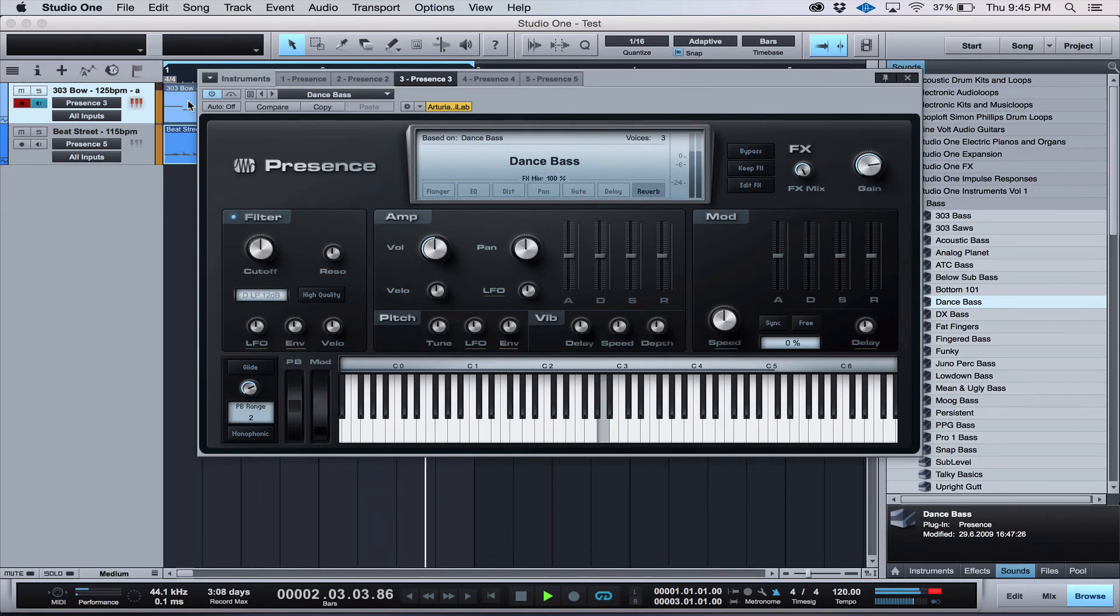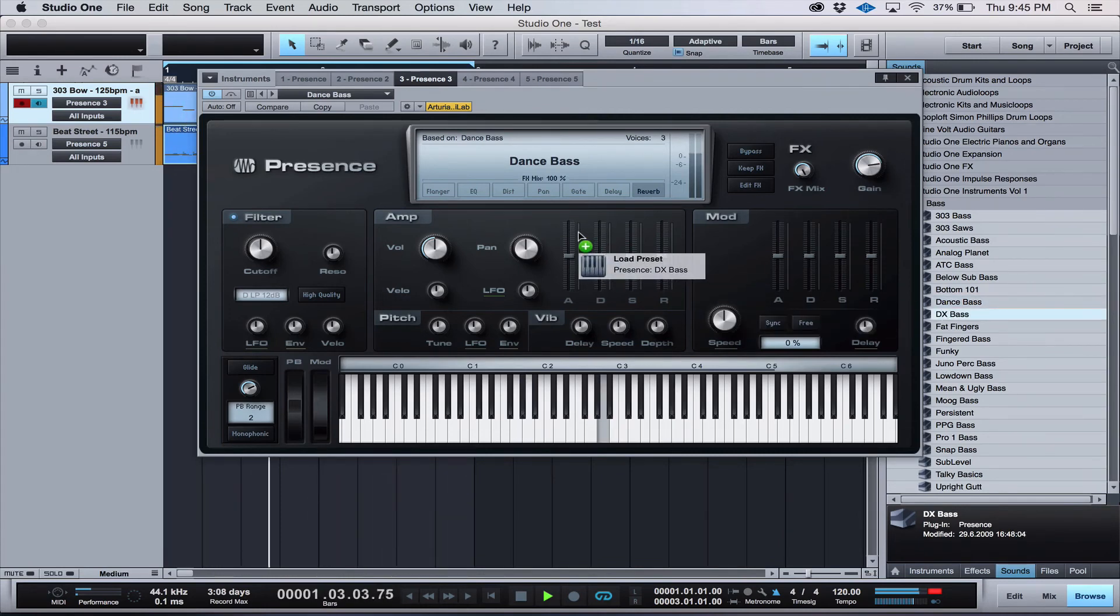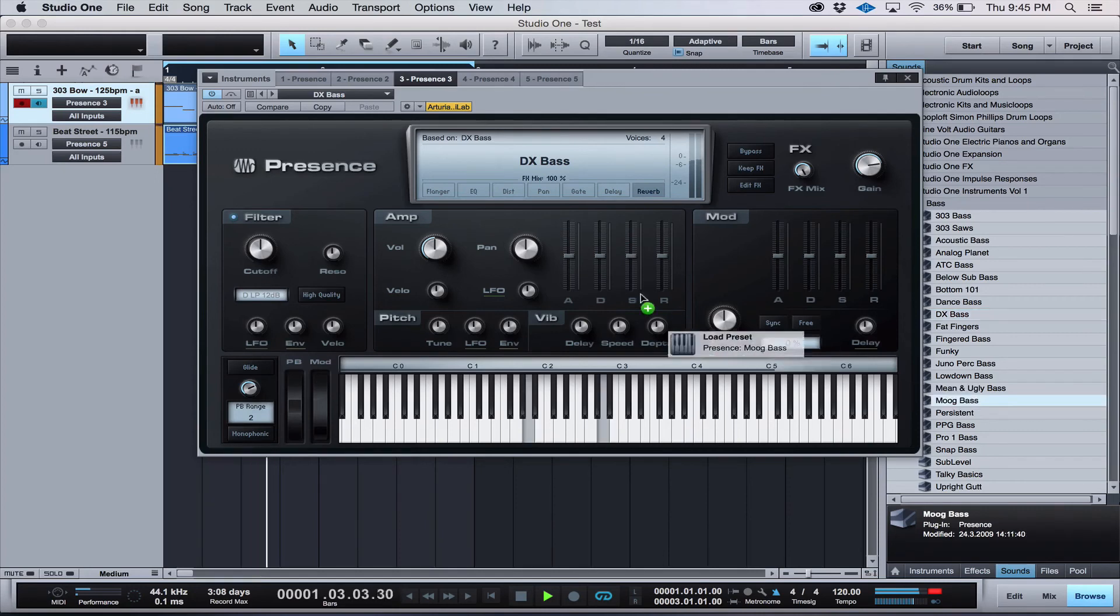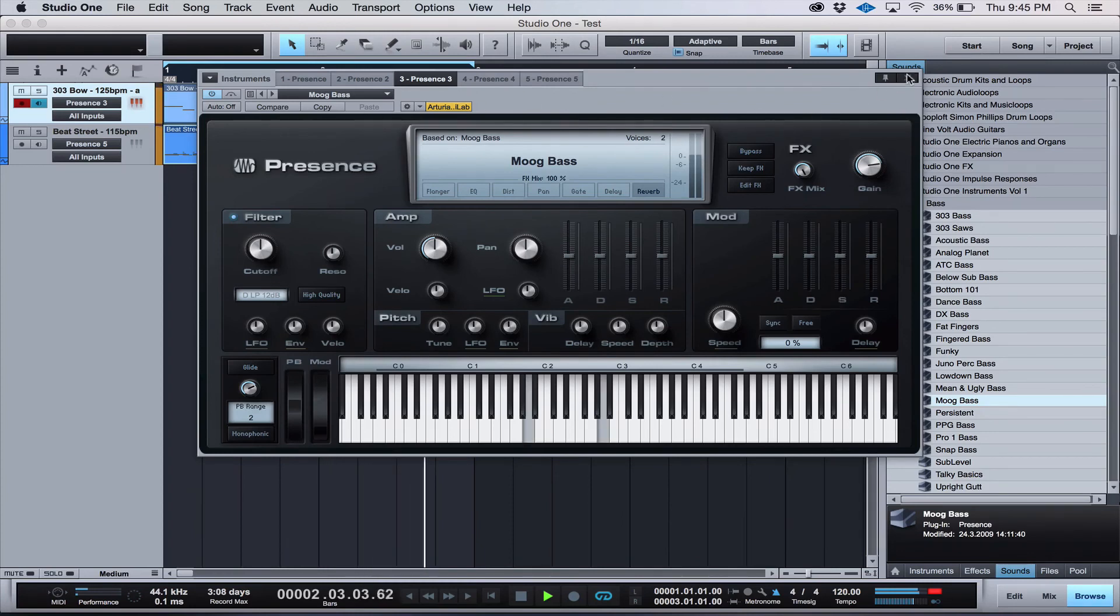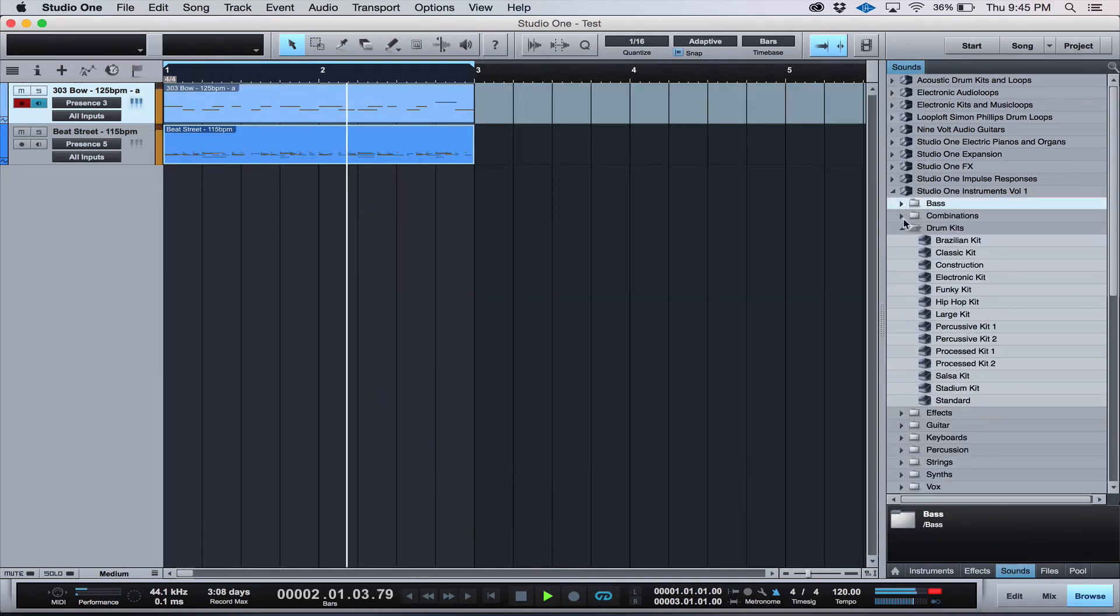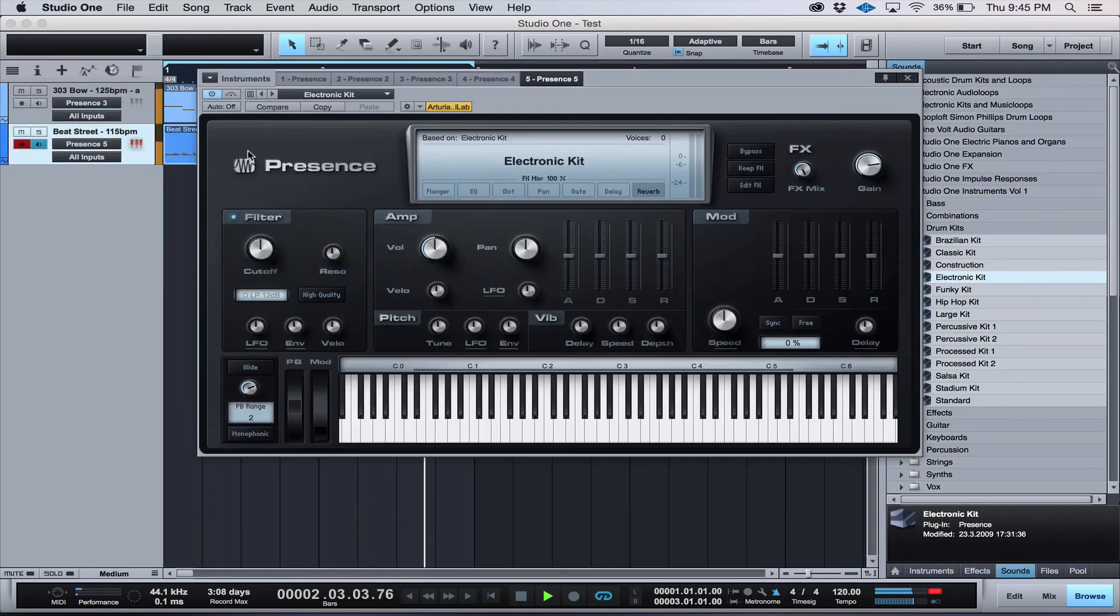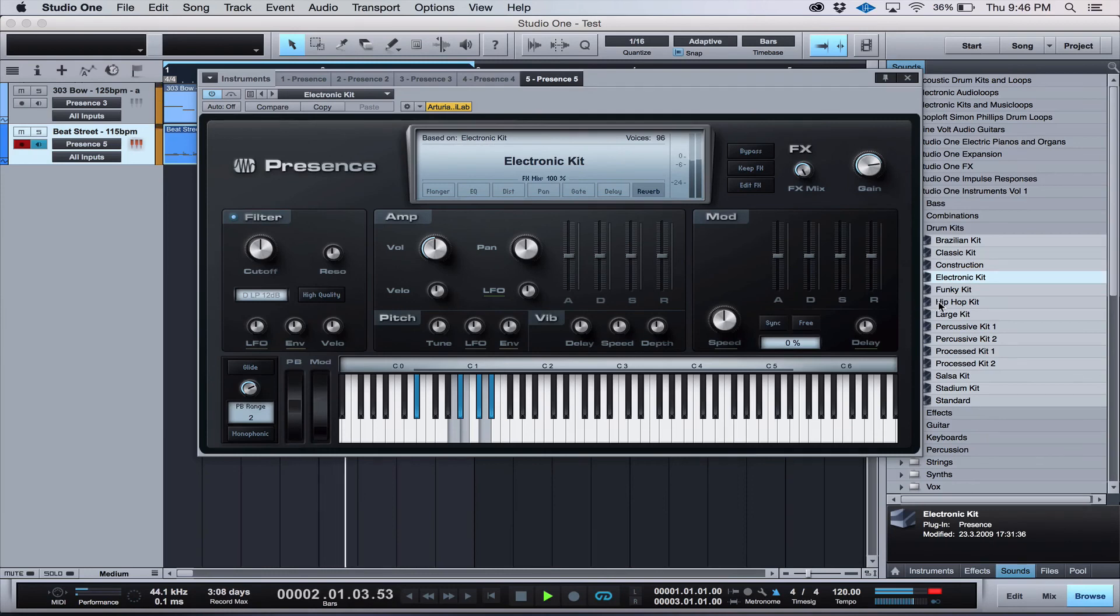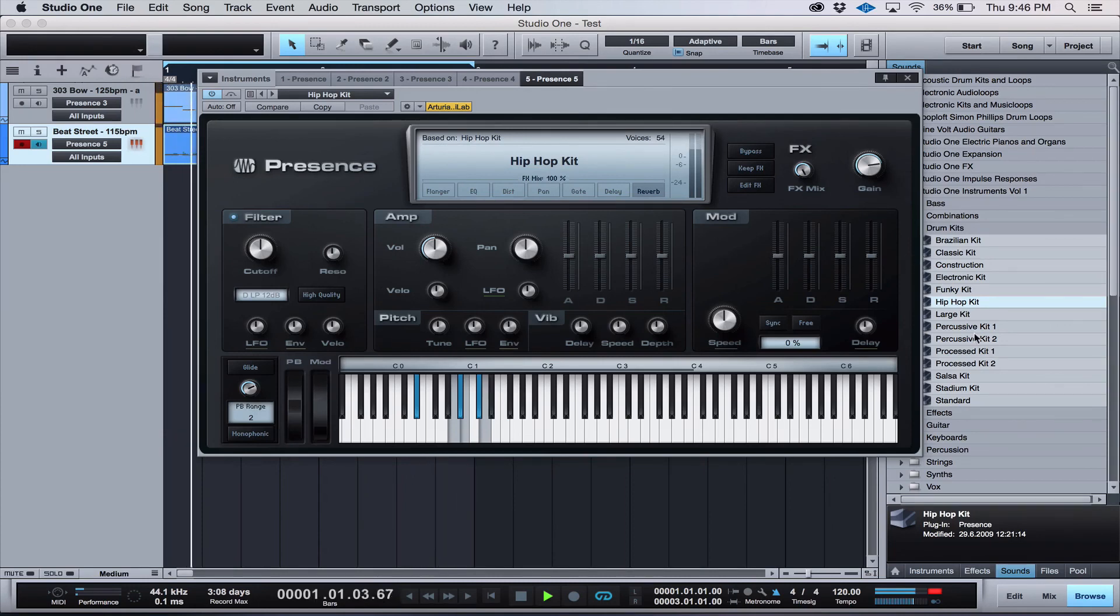Not only can you drop new sounds on top of the MIDI part, but you can also drop them on the instrument itself if you have it open, like this. Now let's try changing the kit. Not every sound is going to work with your production, so just experiment and have fun.